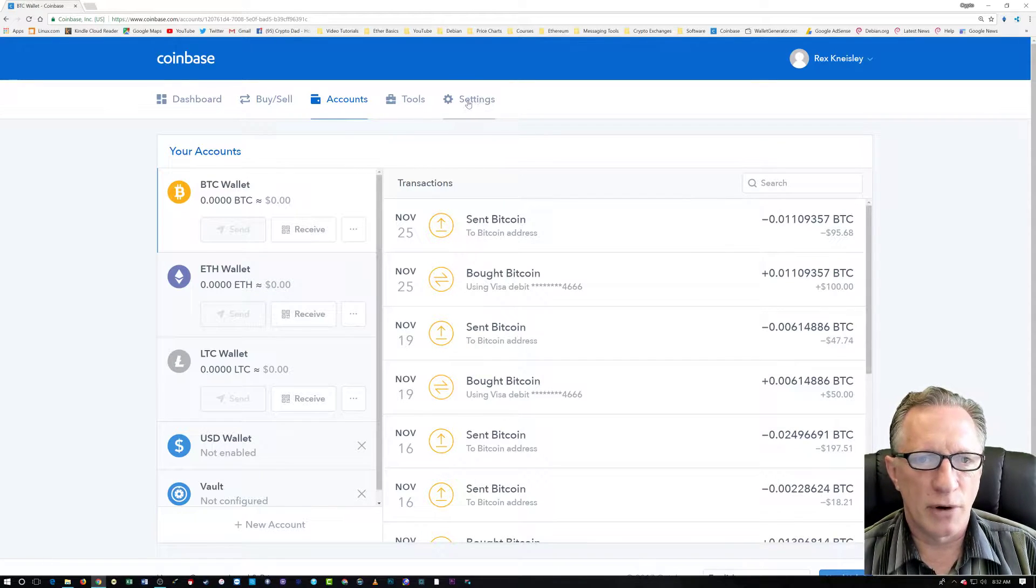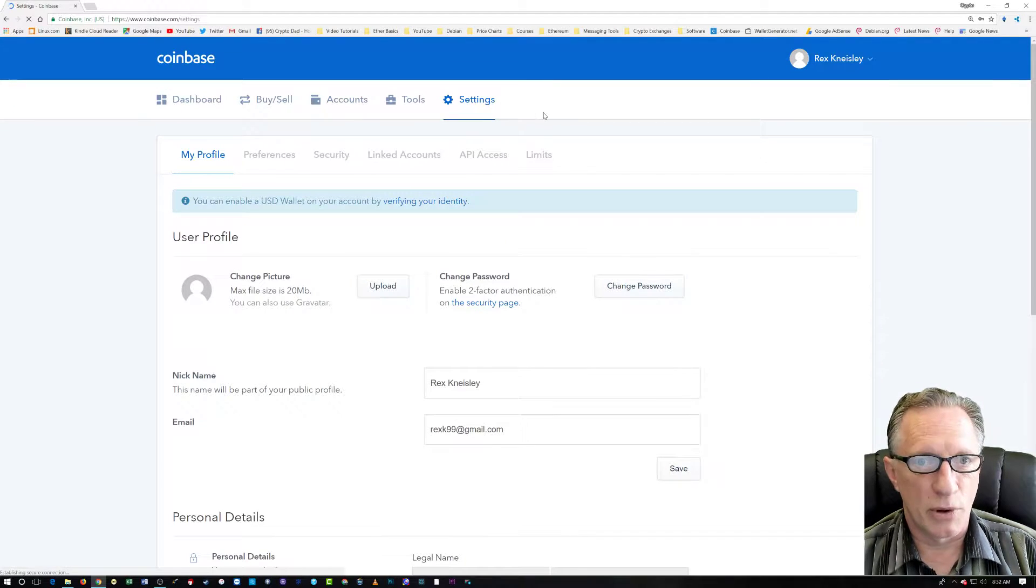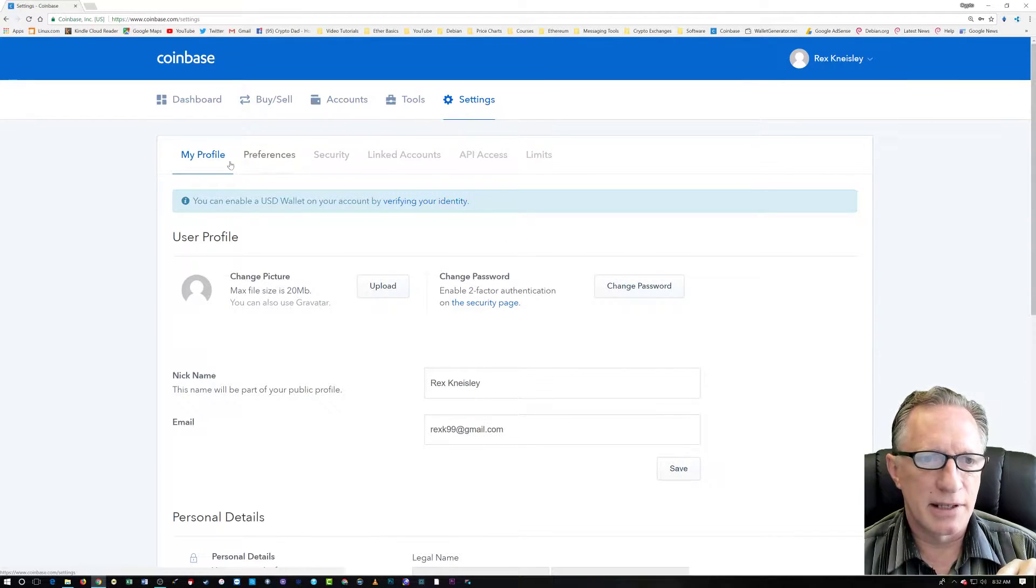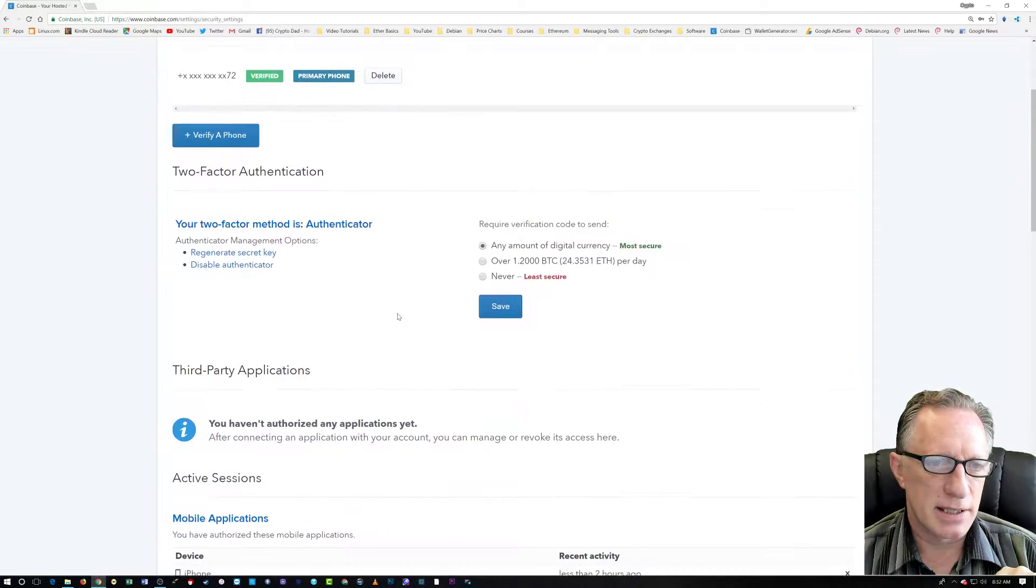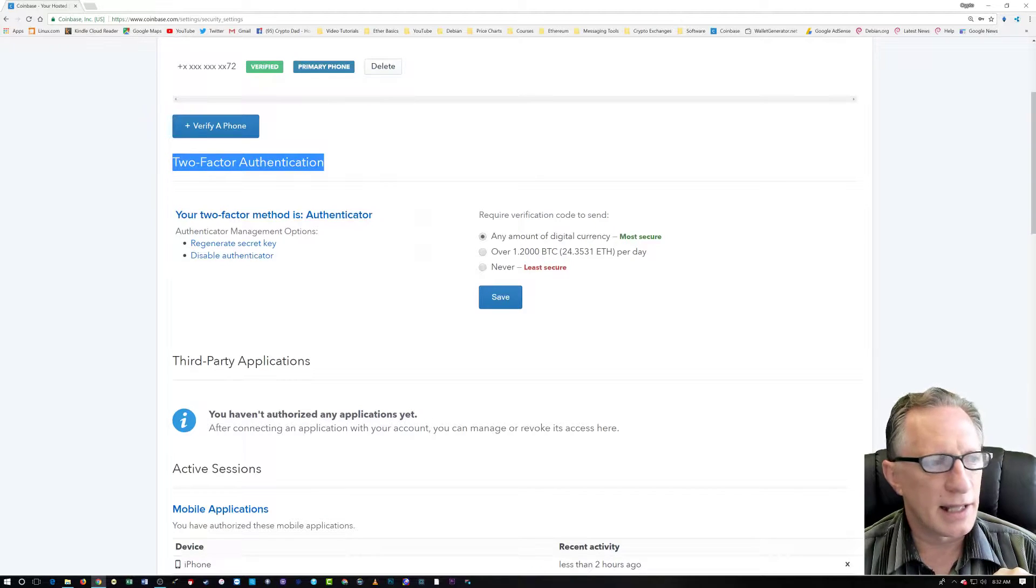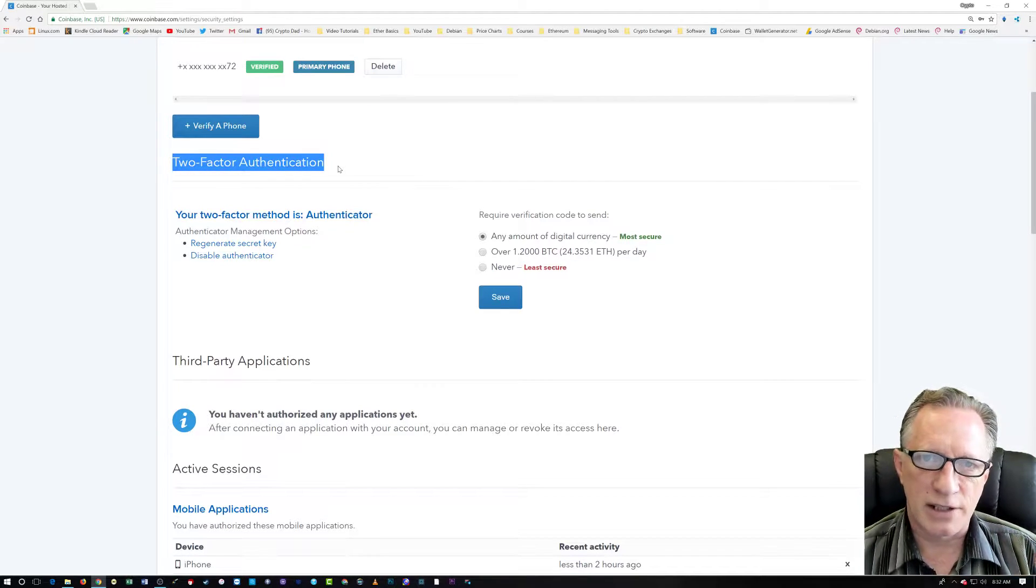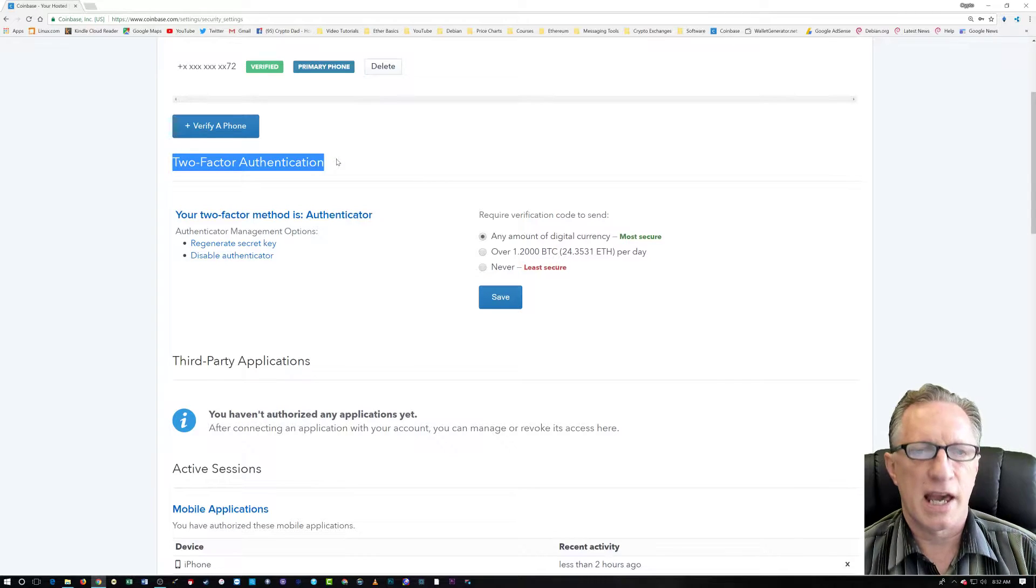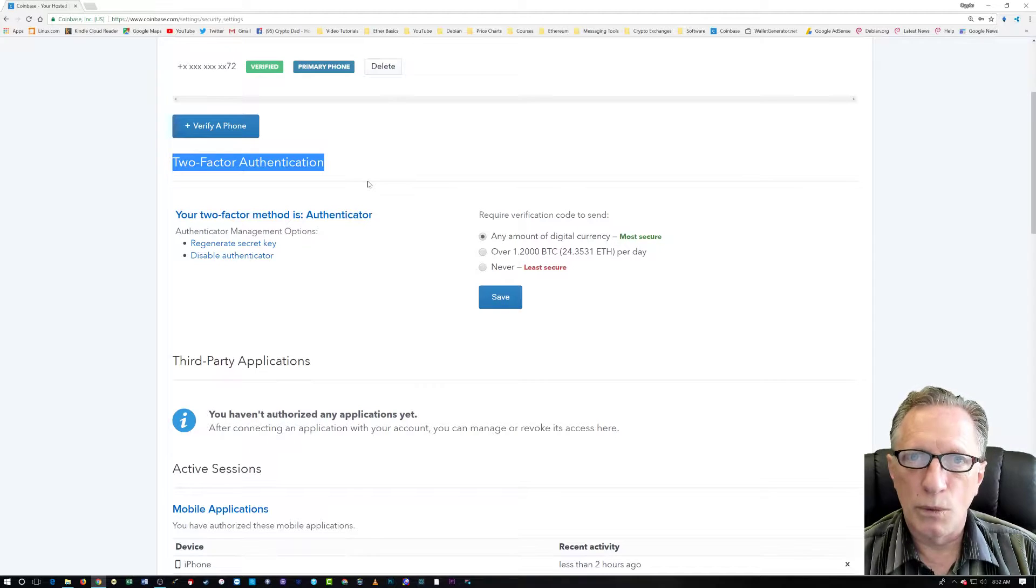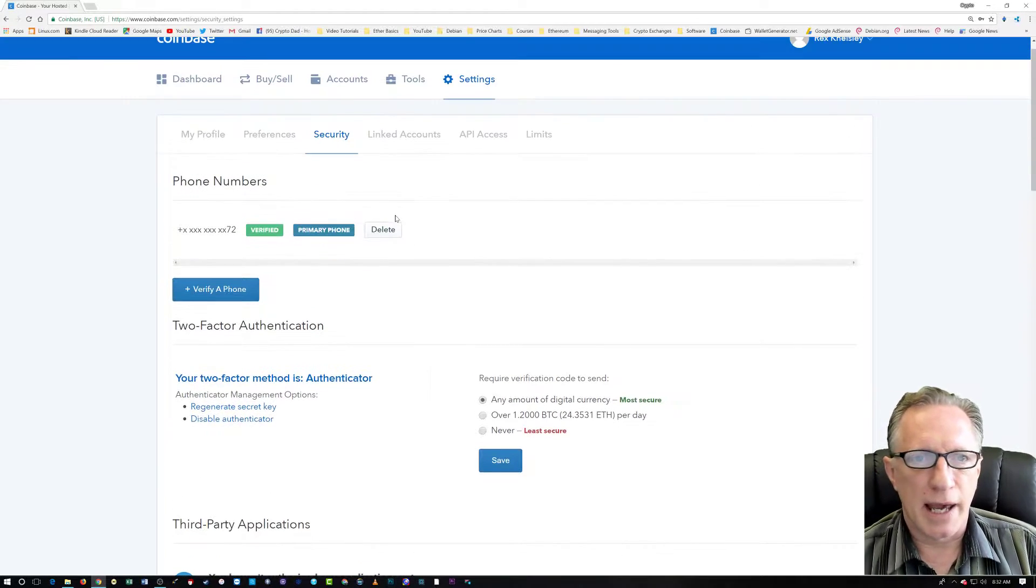Before I go too much further, I'd also like to point out in the settings that there is a security tab over here. And in this security tab is two-factor authentication. I highly recommend that you enable two-factor authentication on your Coinbase account. And I have a video that shows you how to do that pretty quickly.